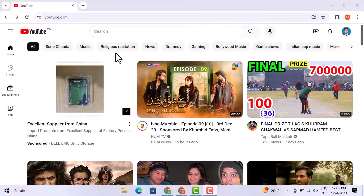Firstly, open YouTube on your mobile phone or laptop. I have opened it on my laptop right now. This is the home page you can see.